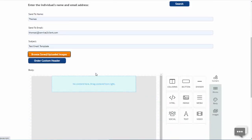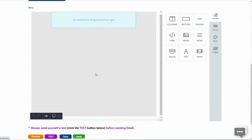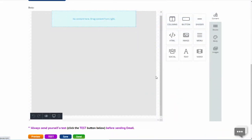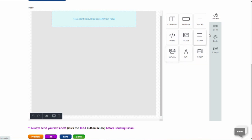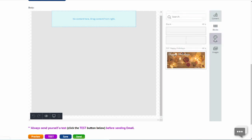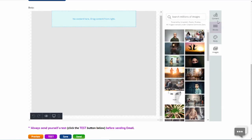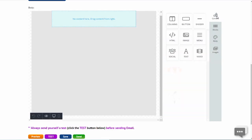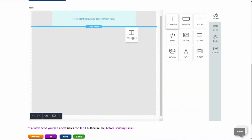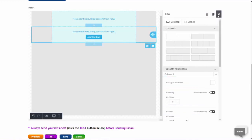Then scroll down to the editor. The designer works best when you create a separate column for all of your content and then add the content items one at a time. After adding a column, click the X to return to the content menu and add another column. Do this until you have five columns.